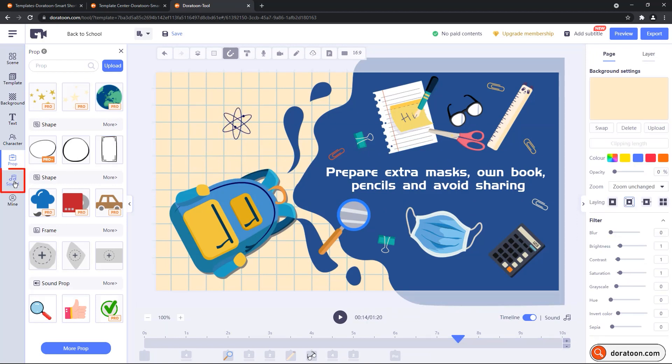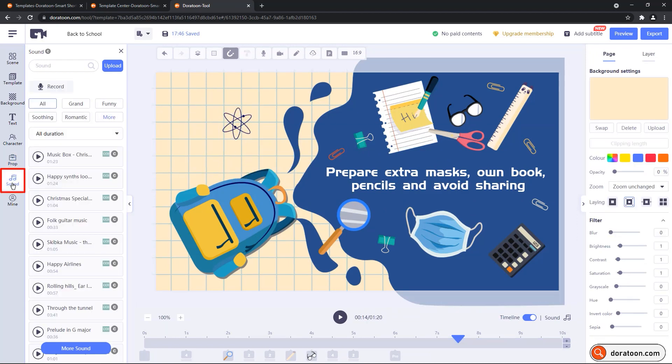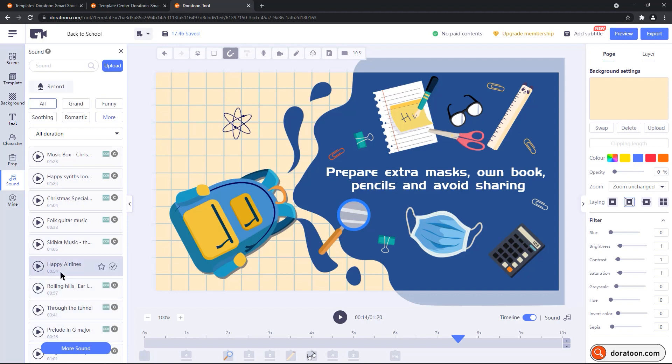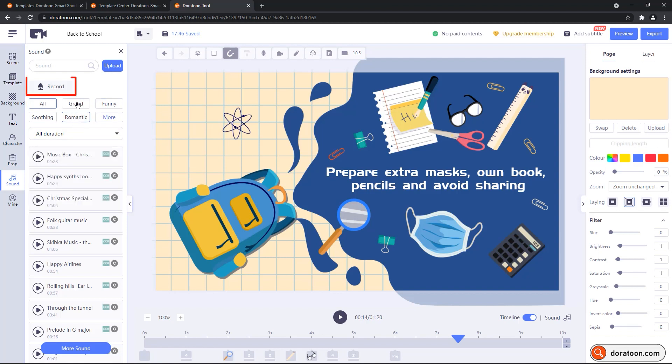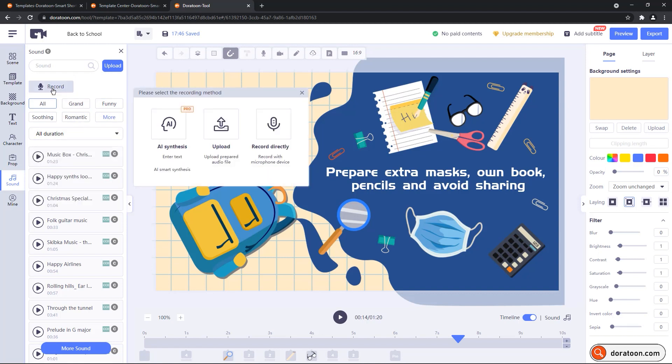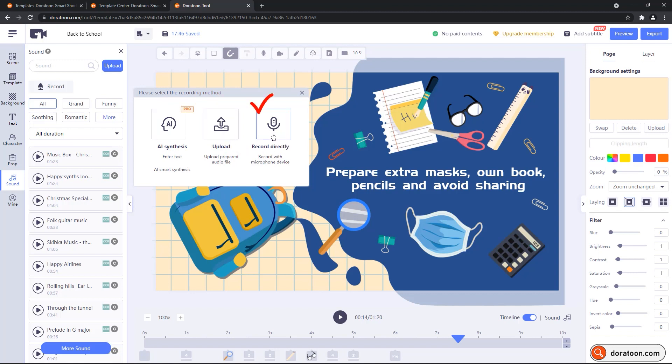Next is the sound section, which has many inbuilt sound effects to use them as background music in your animations, and it has filters on the top as per the categories and durations. Right above that, you will find the option of record. The first option is meant to convert your text into voiceovers. The second option will enable you to upload your own audio files, and using the third option, you can record your own voice using the microphone.